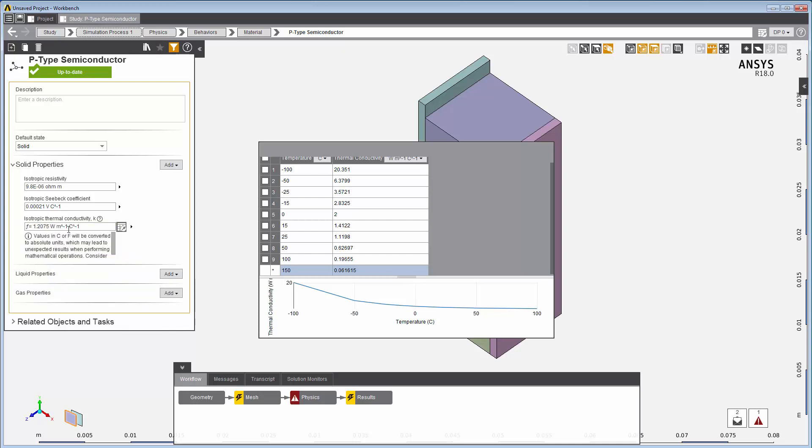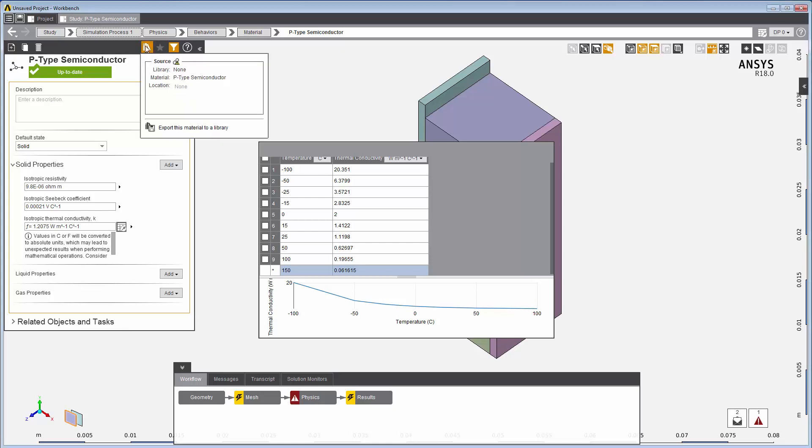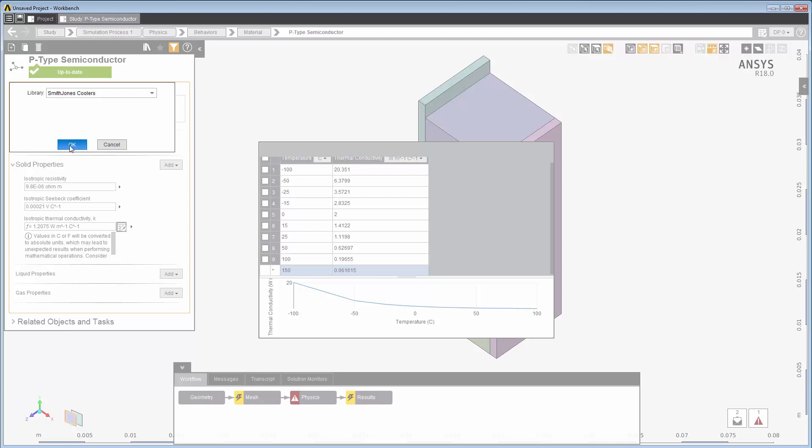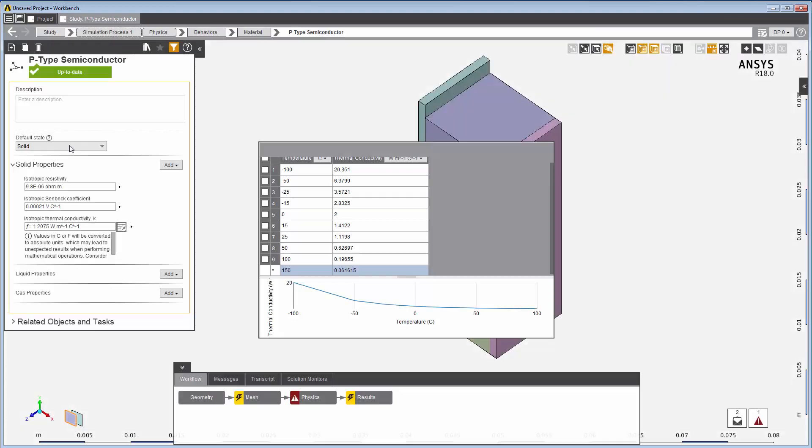I want to save this material to my material library, so I select this library icon here. I'm going to choose the library where I had already saved my n-type semiconductor. This p-type semiconductor material is now saved to the selected library.